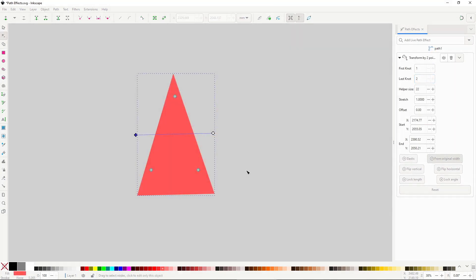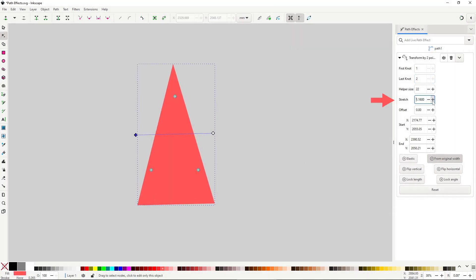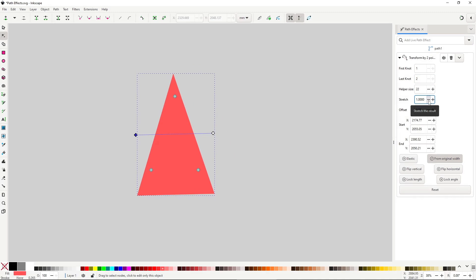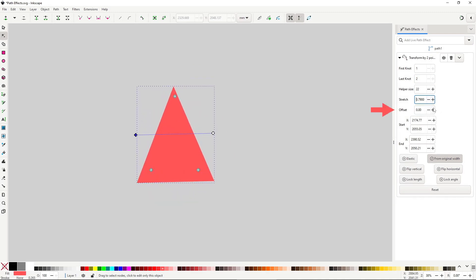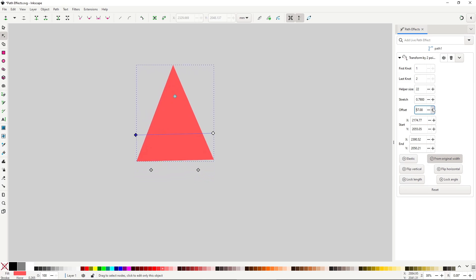The other options that are useful are stretch, which will scale the object perpendicular to the line, and offset, which will offset the object perpendicularly to the line.